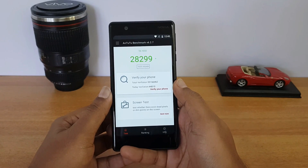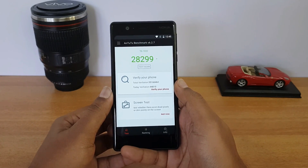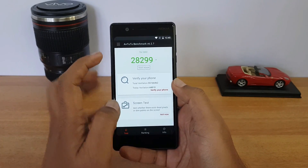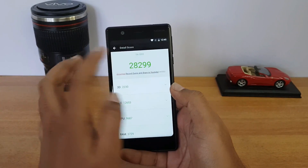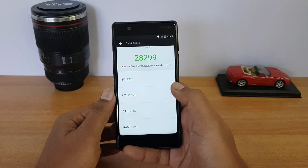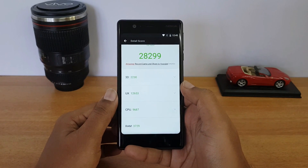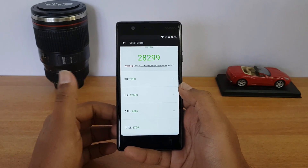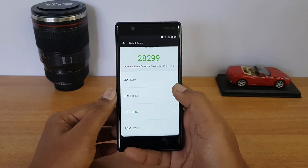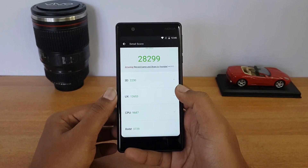This is coupled with 2GB of RAM and 16GB of storage. We'll go through the detailed score so you can see the breakdown for the Nokia 3 in the AnTuTu benchmark test.